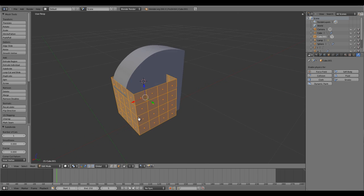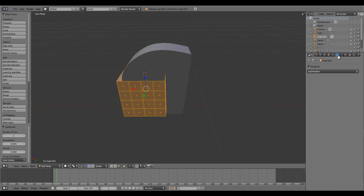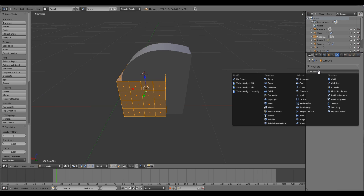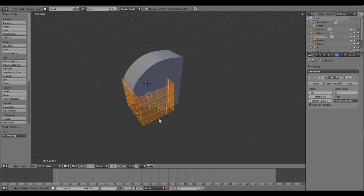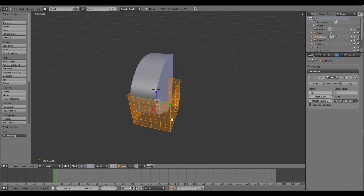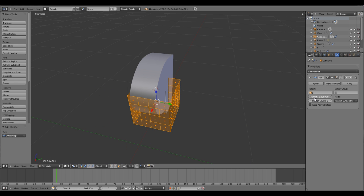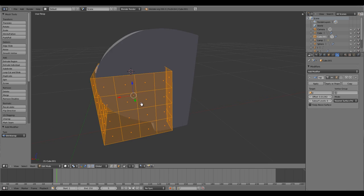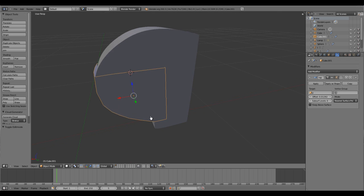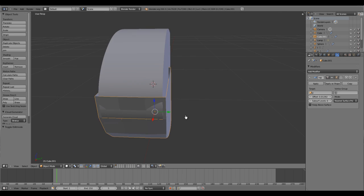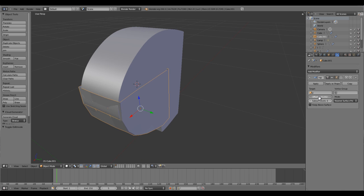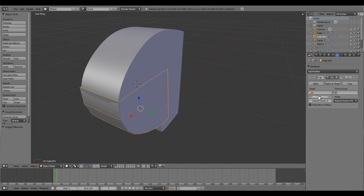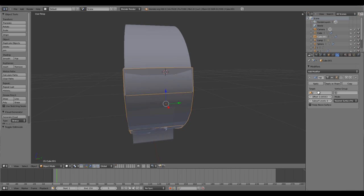Hit spacebar and type in subdivide. Select all and subdivide, and one more time subdivide. Let's come to the modifier section and add a modifier called the shrink wrap. Select the object here to target P. It will try to get that shape out of it.